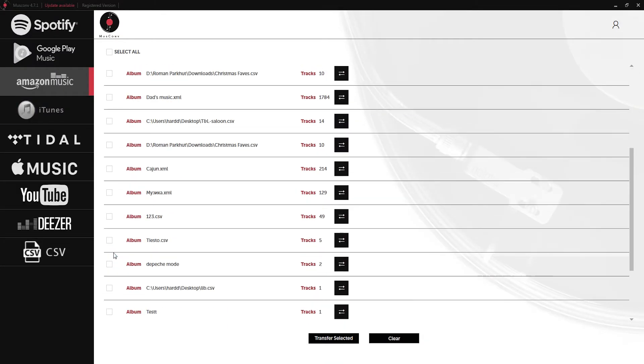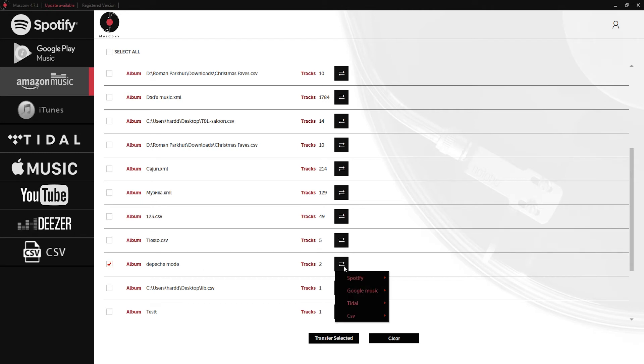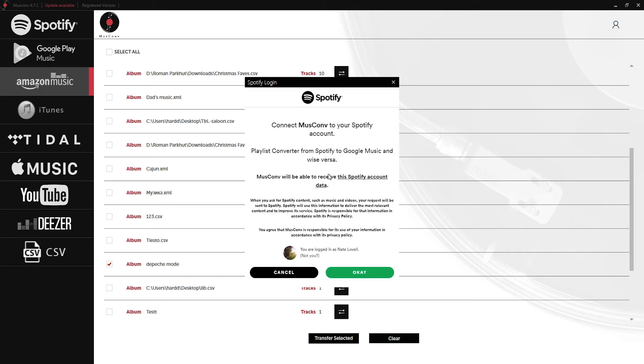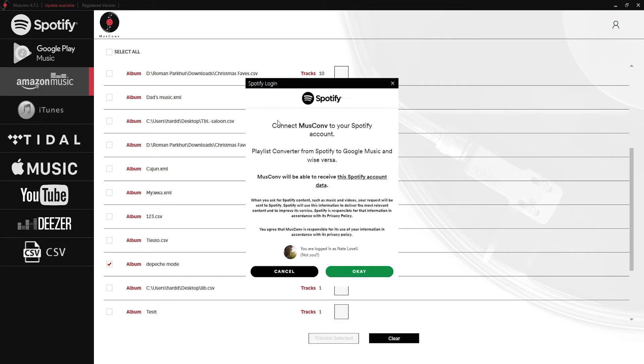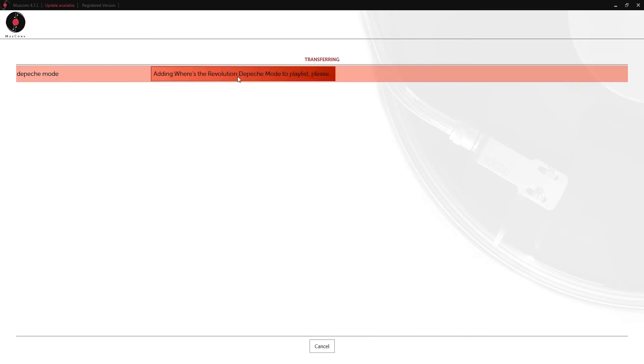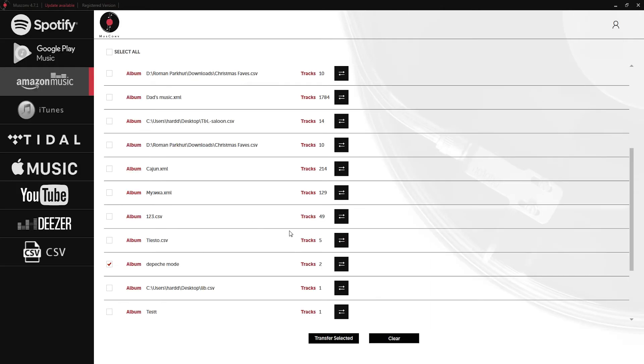Inside of our Amazon Music I'll click on Depeche Mode, click on the convert button and this time we'll go to Spotify and a normal transfer. Approve it with Spotify and now it's going to again go through and search for the tracks that are in here and add them to our Spotify playlist.